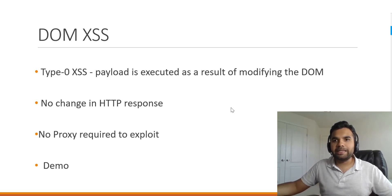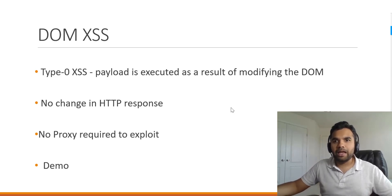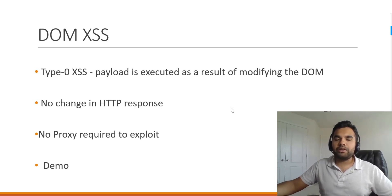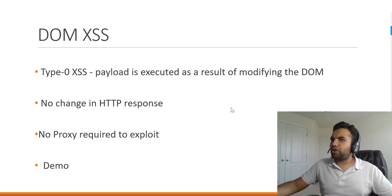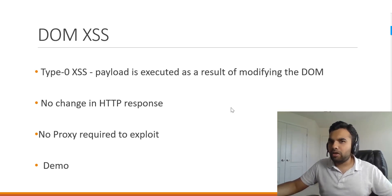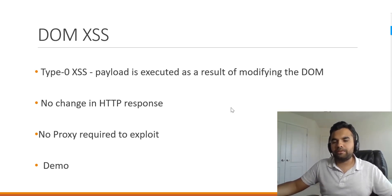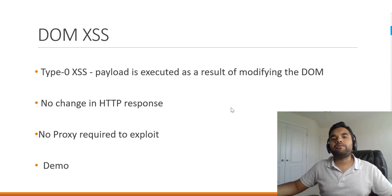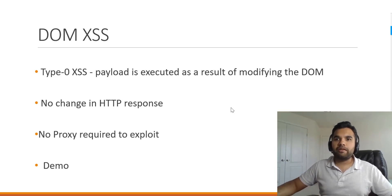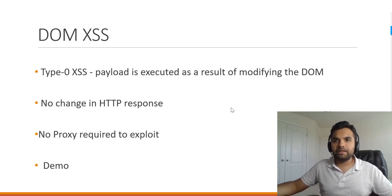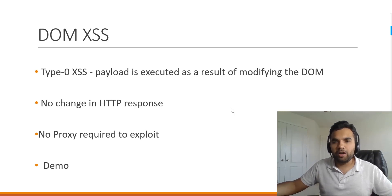So you would not see any request being made to the server and that's why we do not need any proxy for this demonstration. You need a proxy when you have to intercept the traffic between the client and server. Now in this case since there is no interaction, we essentially do not need any proxy.